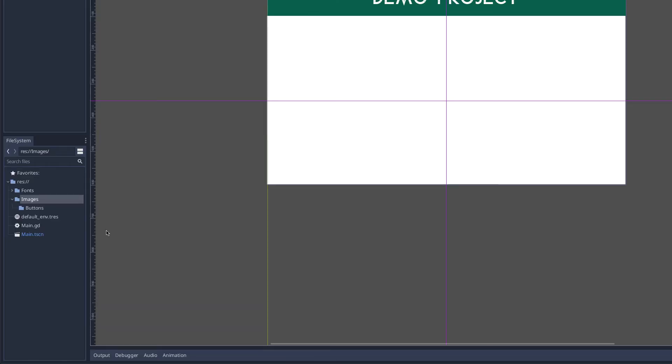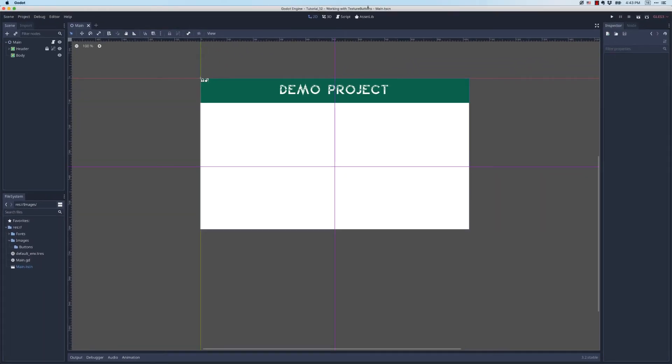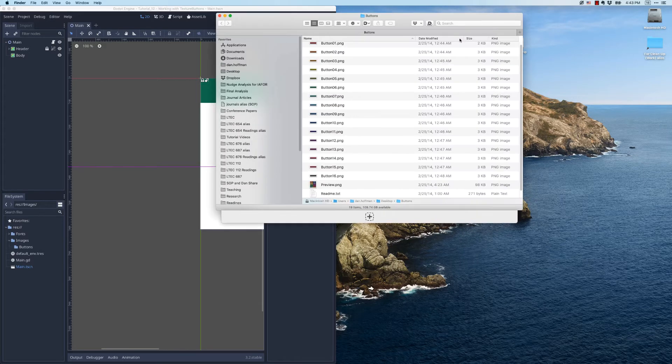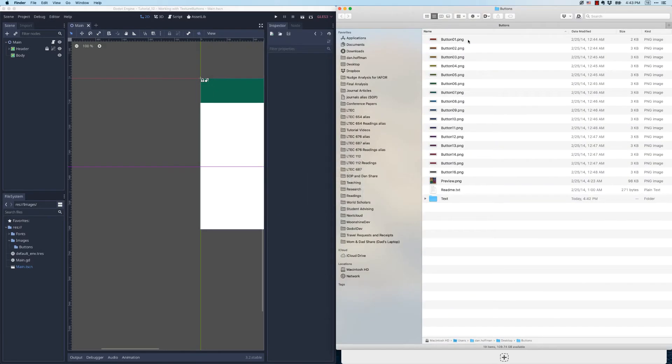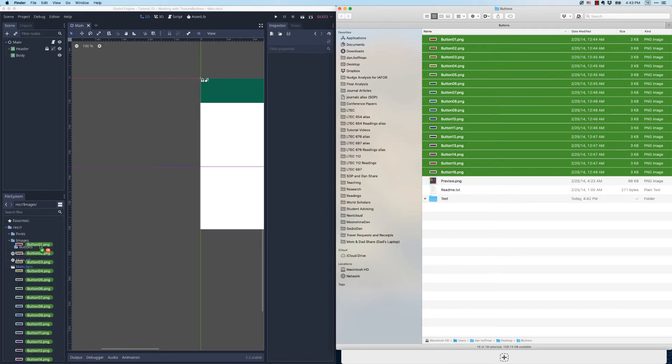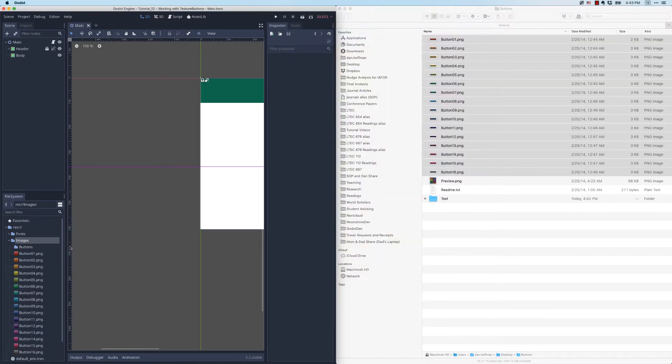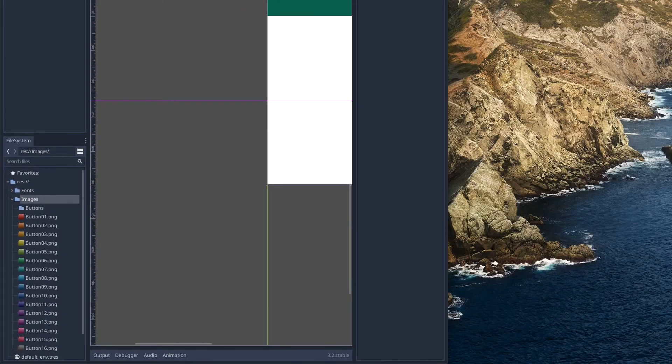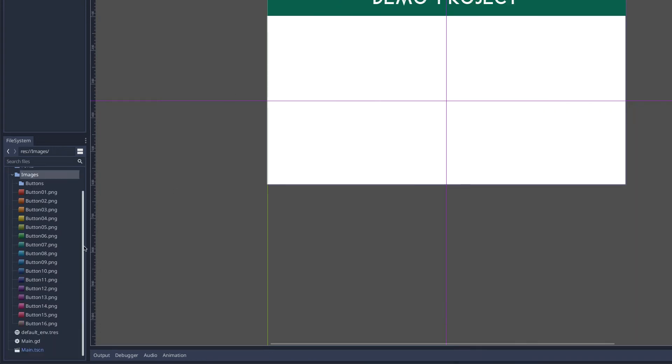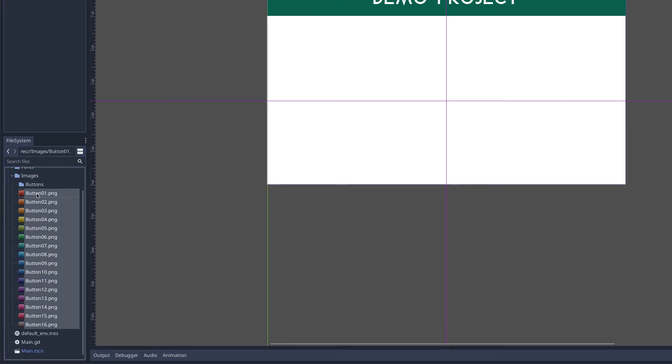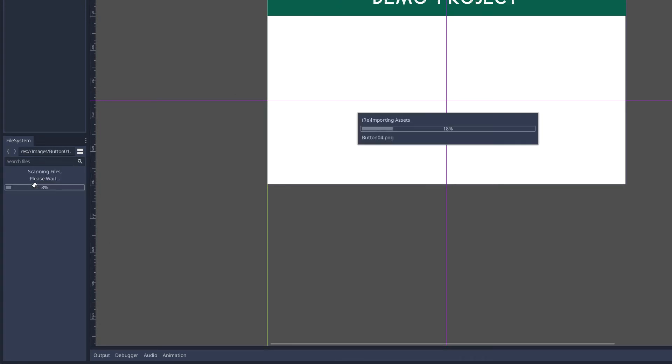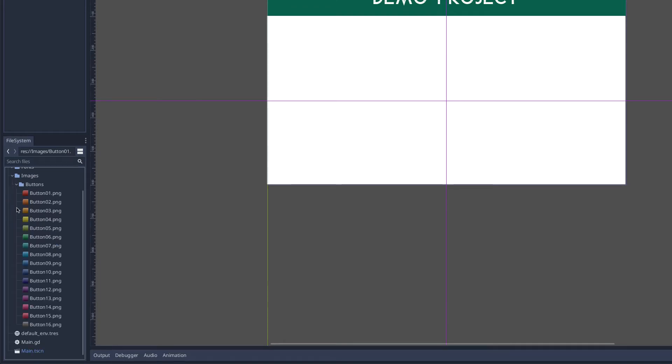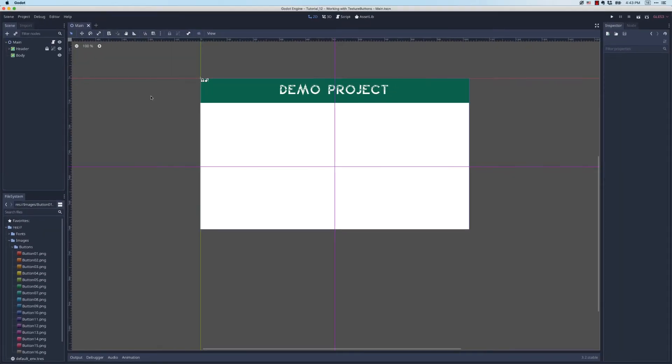These are going to be images for buttons specifically. Now that I have that set up, I'm going to come back over to my desktop and select all of these button images and drag and drop them into the buttons folder. It looks like I missed with my drag and drop, so I'm going to select these and make sure I get them in the buttons folder. Just a way to help me stay organized. Okay, so how do we use these?